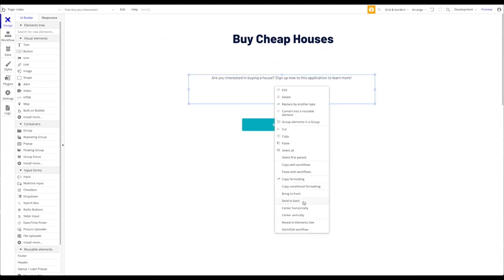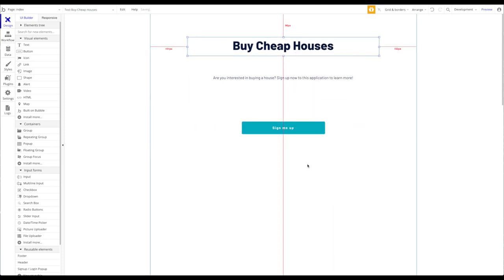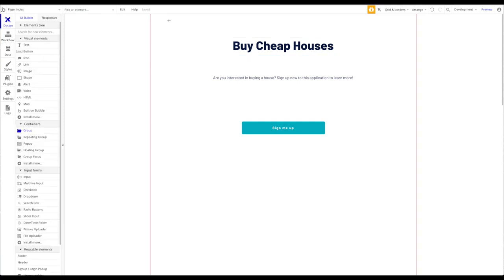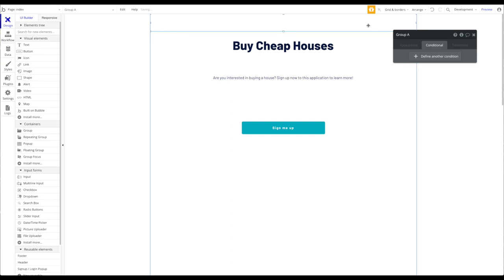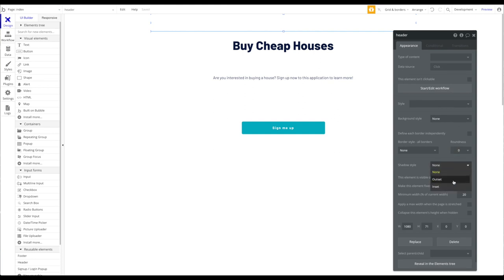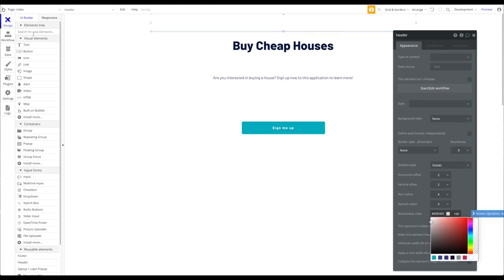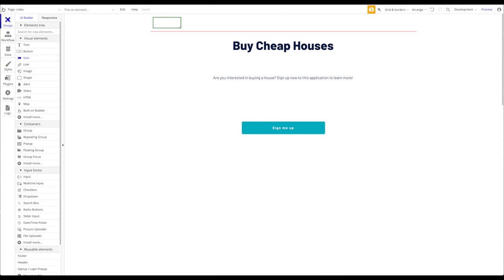Now I'm going to add a header. I'm not going to use a reusable element — just for demo purposes. I'll add a group and call it 'Header.' Let's give it some design — maybe a small shadow so we can see it's the header.